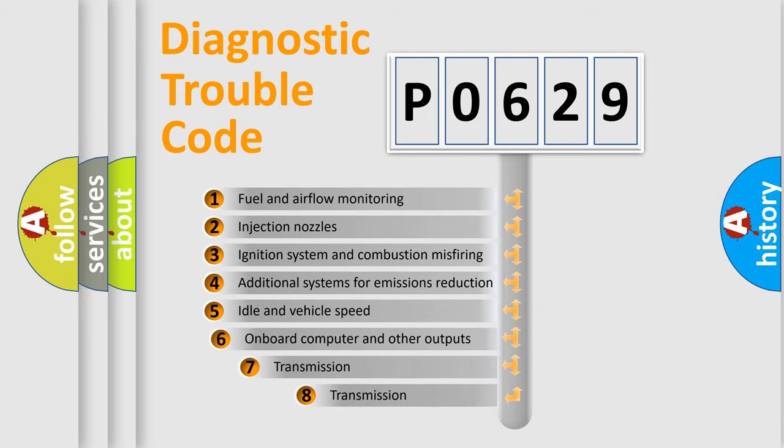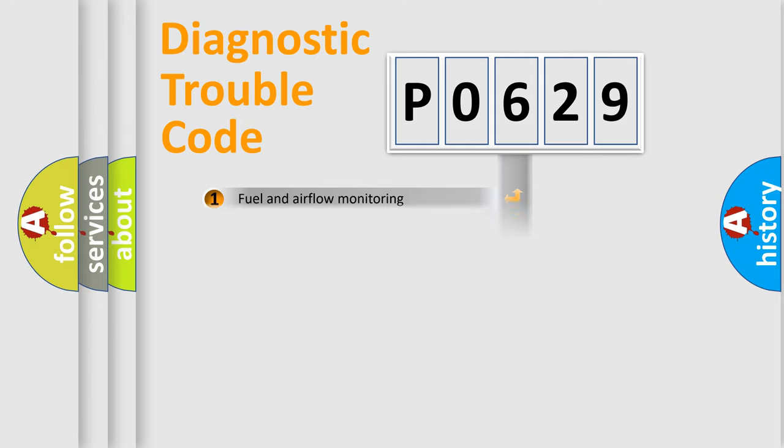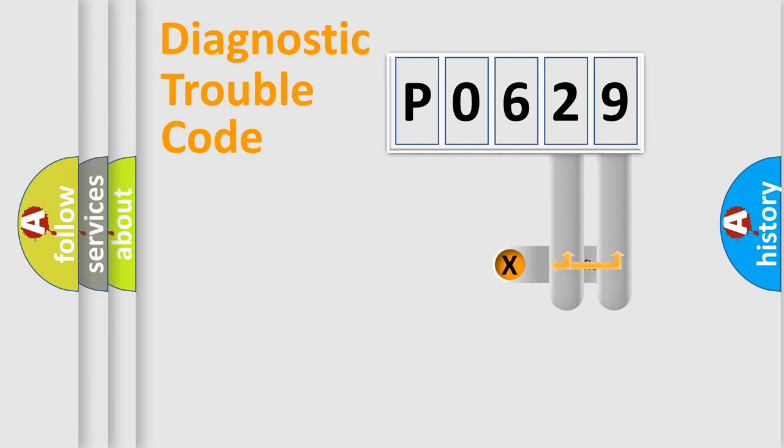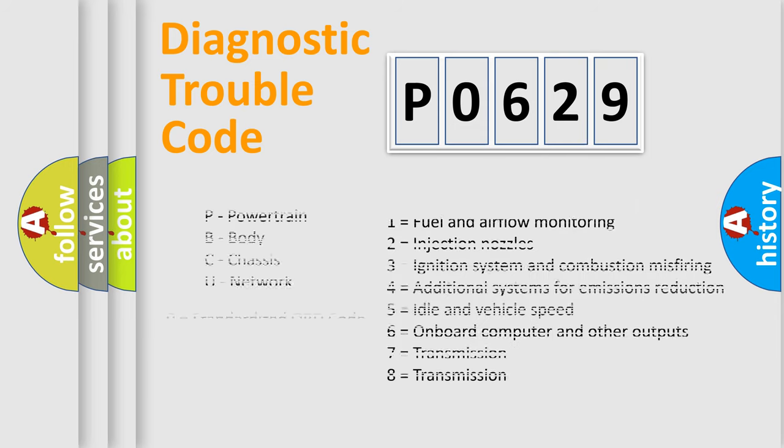The third character specifies a subset of errors. The distribution shown is valid only for the standardized DTC code. Only the last two characters define the specific fault of the group. Let's not forget that such a division is valid only if the second character code is expressed by the number zero.